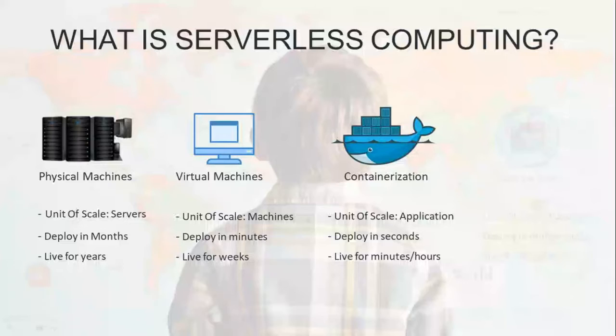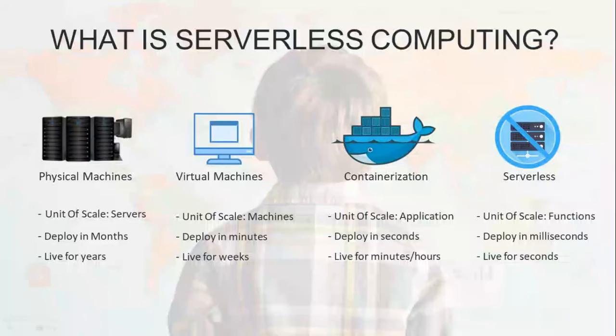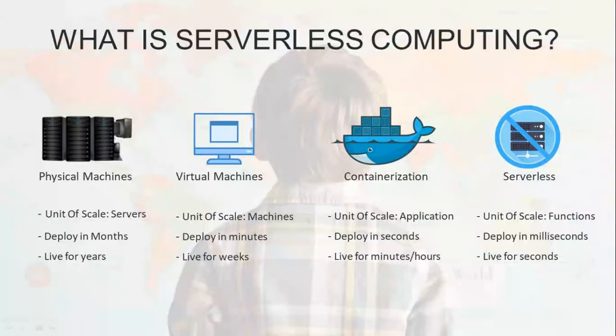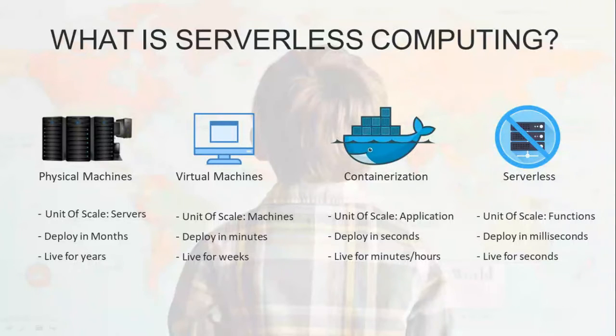After the developer's code responds to the request, the container would be destroyed, freeing system resources for other requests. This leads to the very definition that we talked of serverless paradigm in the beginning - it is short-lived, containerized environment that are created to service individual requests and other events. This unit of scale for serverless functions means you deploy your whole application as a bunch of functions, you can deploy it in milliseconds, and it only lives as long as needed.